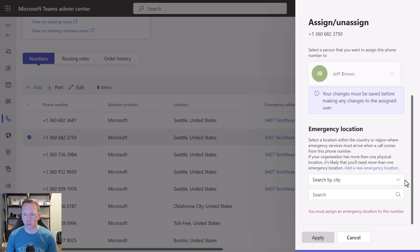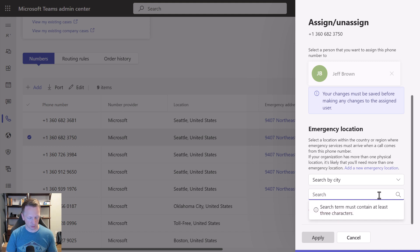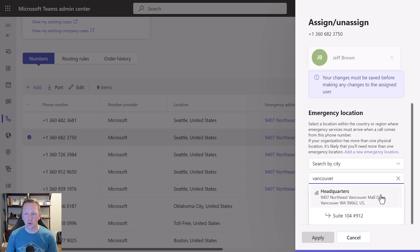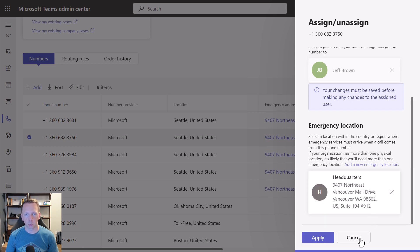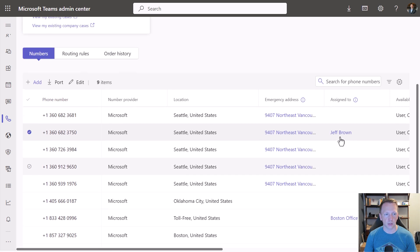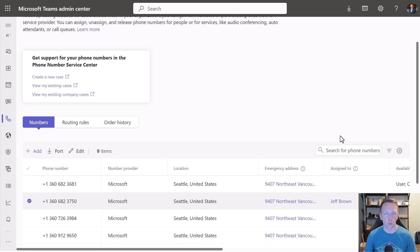Let's cancel that and search for a city where my emergency locations are created. You can see I could select the main address or the place within it. This is one way you can check a phone number's emergency location, but as you can see it doesn't list it in the columns. You'd have to scroll through and select each one to see which they're associated with. This really doesn't help us build a report or visibly see where all these phone numbers are associated.